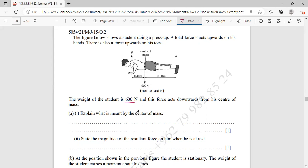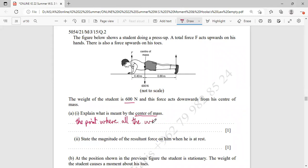Explain what is meant by center of mass. Center of mass is the point where all the weight acts on — it is where the weight of the body concentrates and acts.